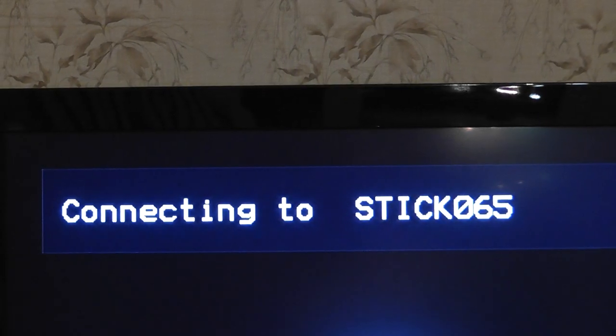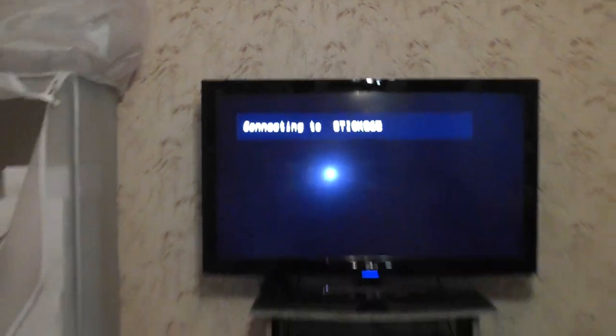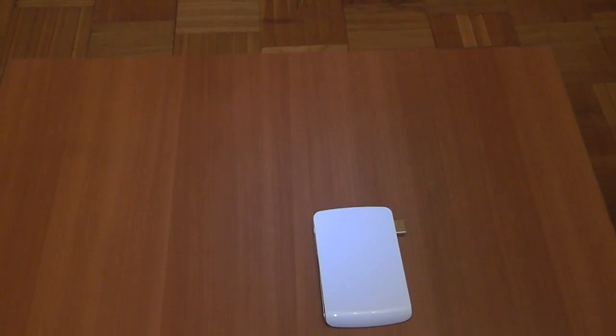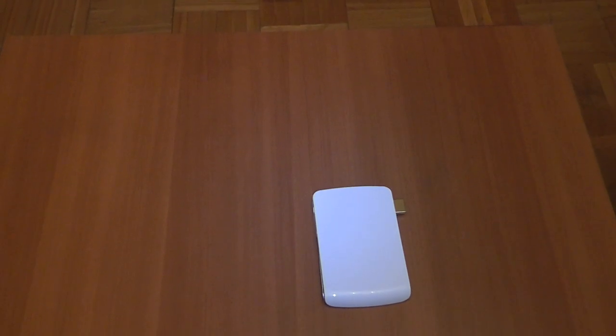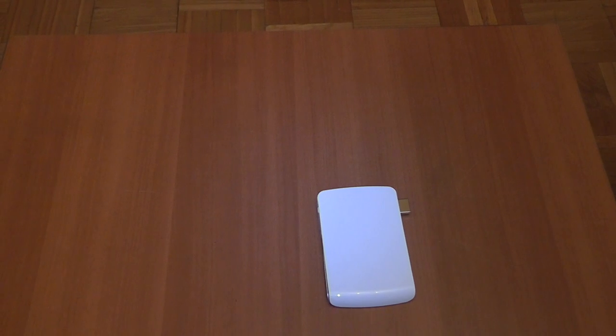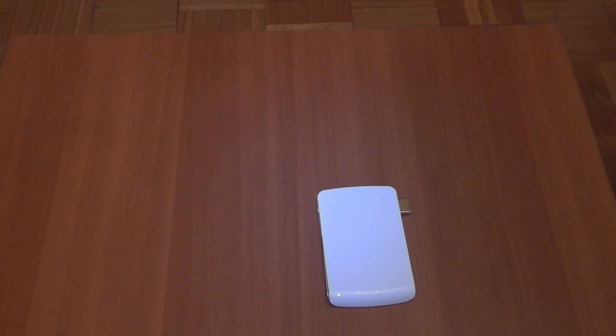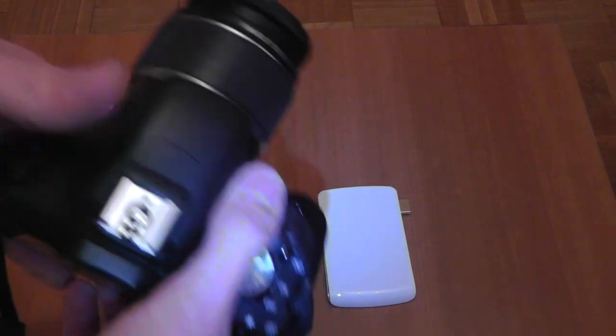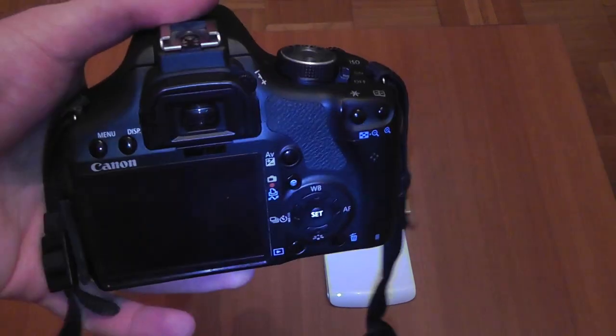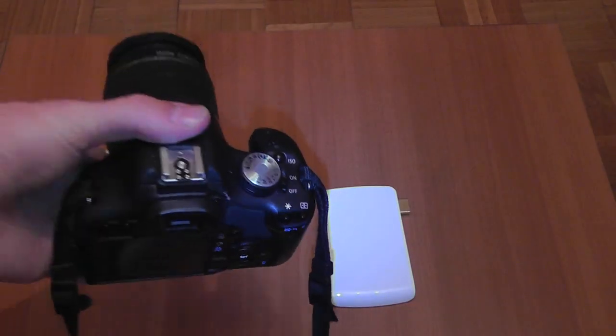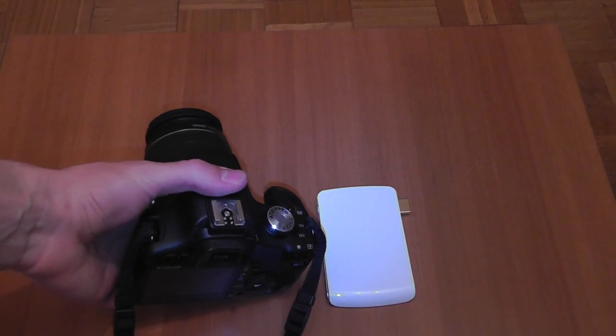It's searching for our completely wireless transmitter. For streaming we will use this DSLR, it's a Canon 550D.